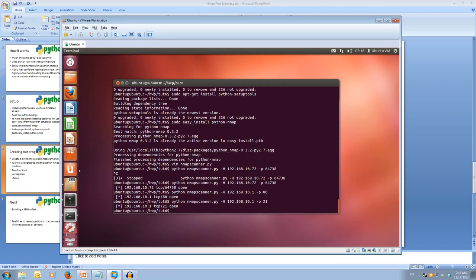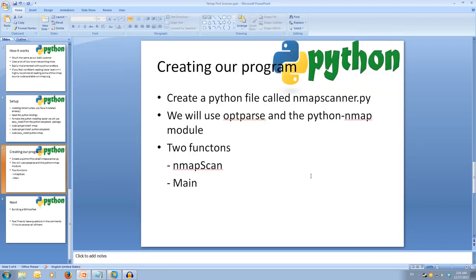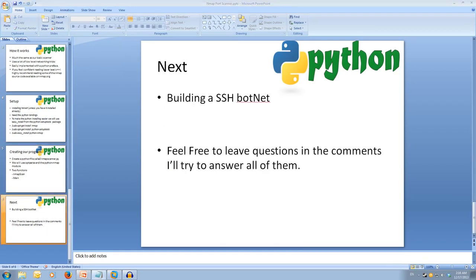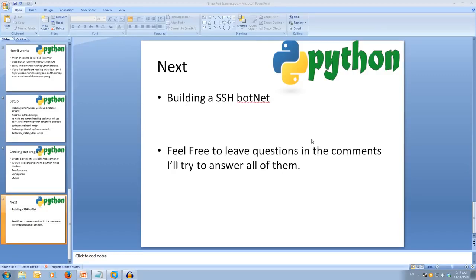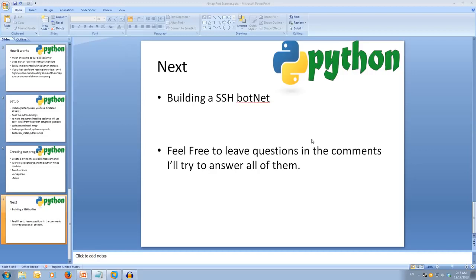This concludes our nmap port scanner. You can modify this code to scan for as many ports as you like. Don't forget if you don't remember all of this, you can easily come back and rewatch the video to consolidate all the information. If you have any questions and you can't find the answer after a quick google search, feel free to leave it in the comments. Next we'll be looking at building an SSH botnet. Thanks for watching.